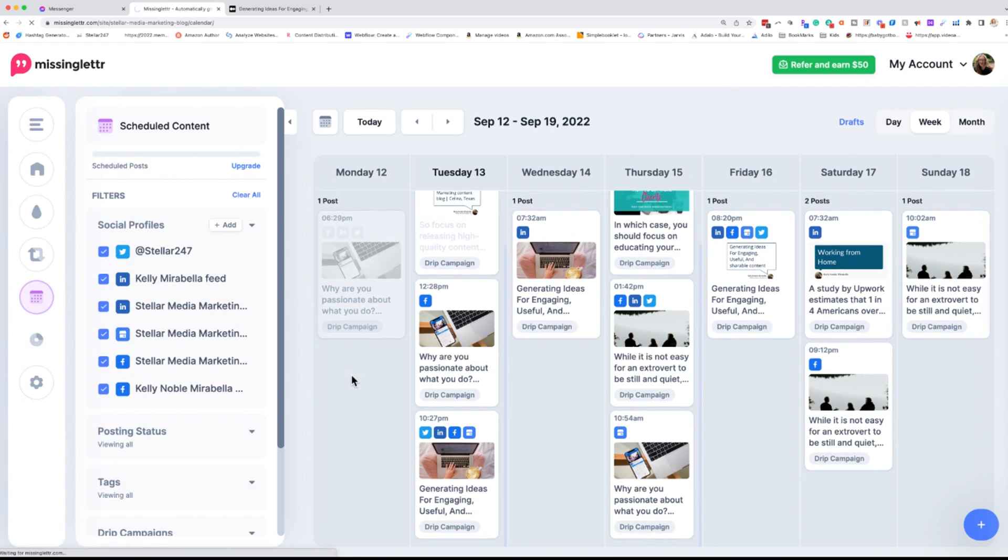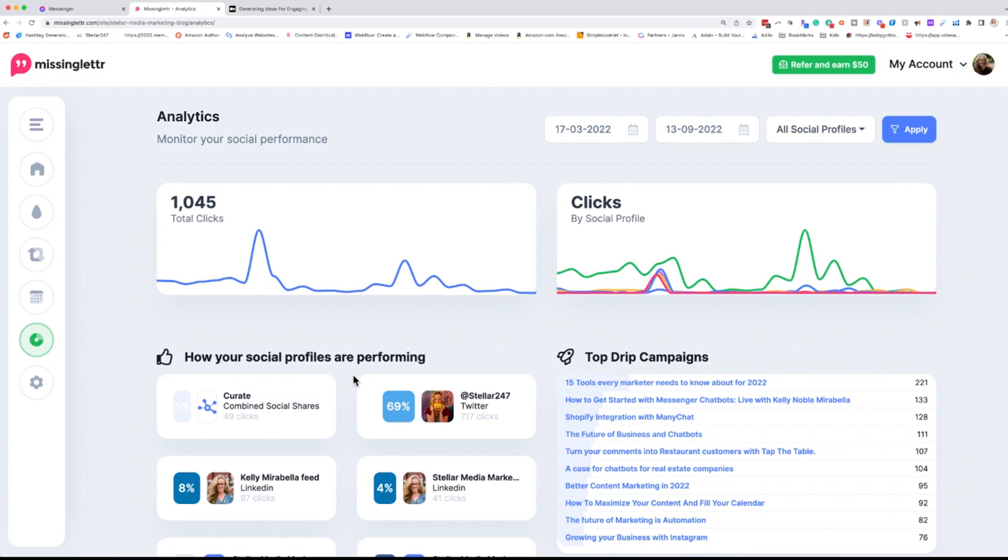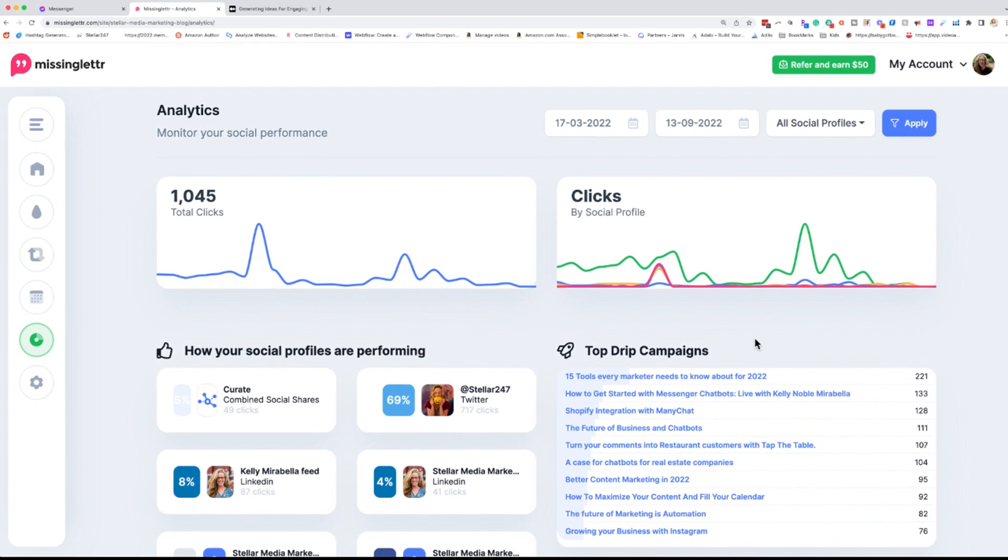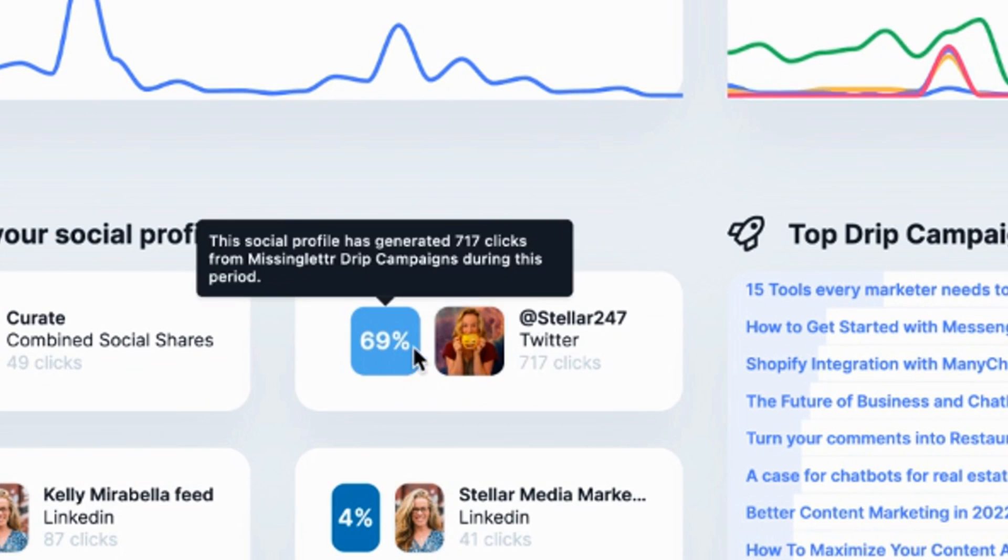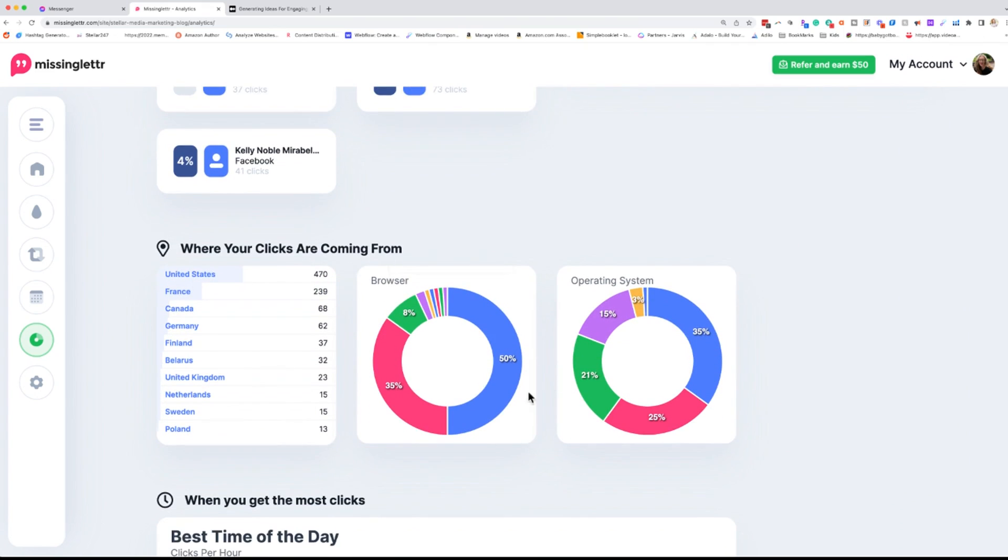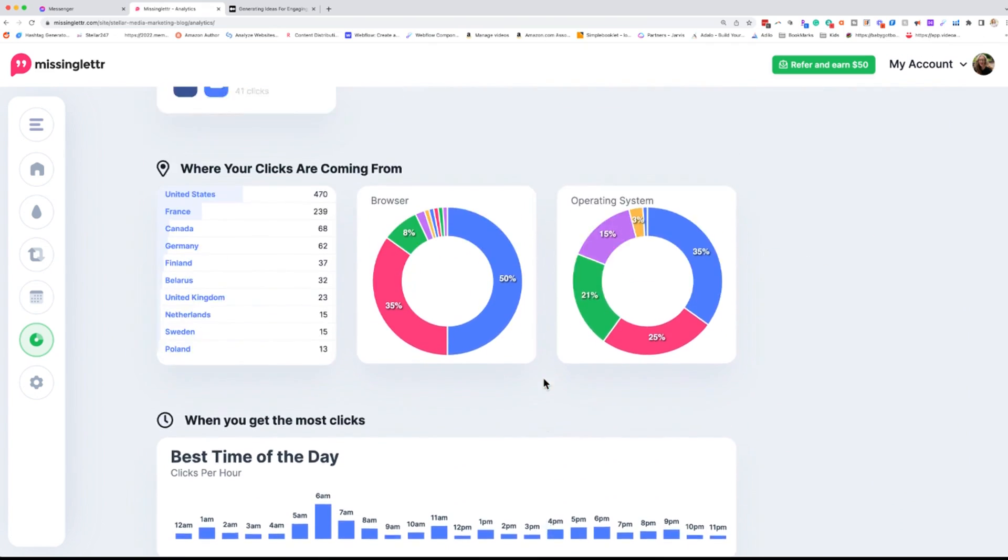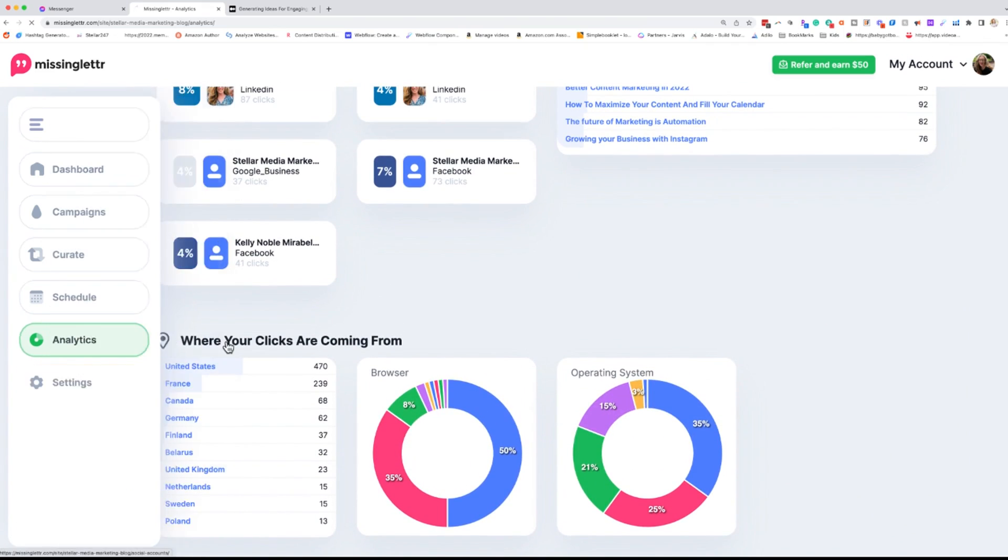Over here, we have our analytics so we can analyze how this particular content is doing. I personally don't use MissingLettr's analytics for my main analytics. I use Agorapulse for that, but I do like to see how things are doing because then I know what is going to work best in the future. Now you see most of my clicks come from Twitter, which is very unsurprising to me. And then it'll tell me more about the best times to post and your typical analytics.